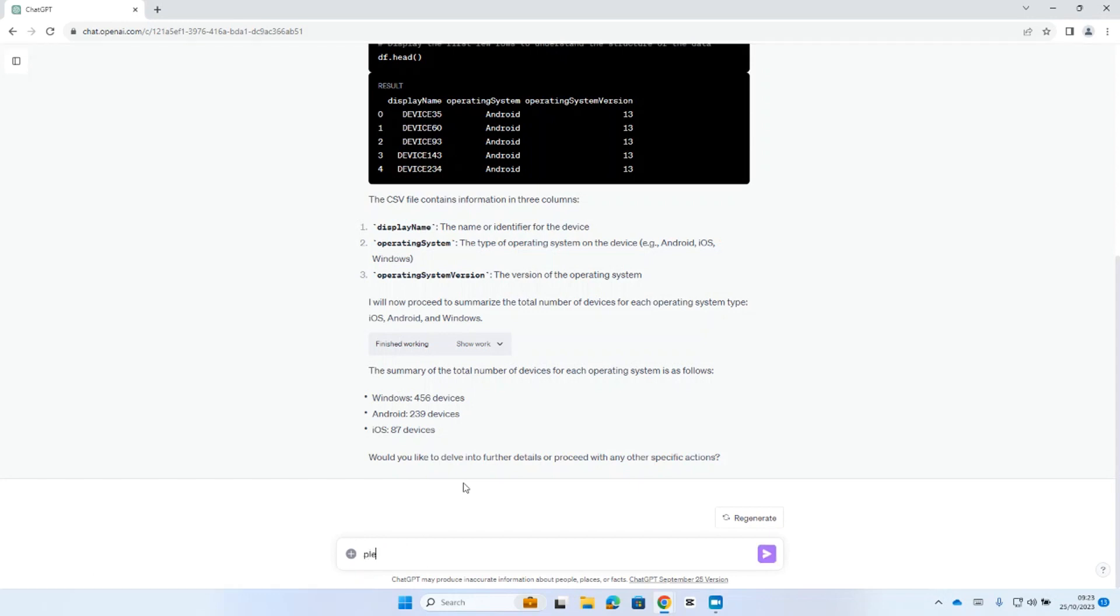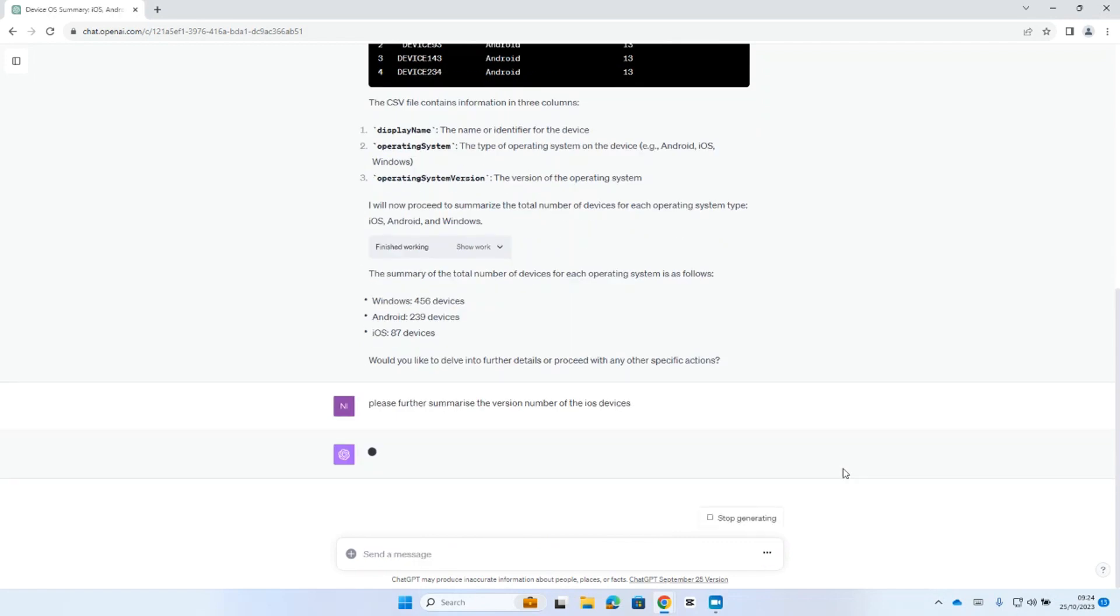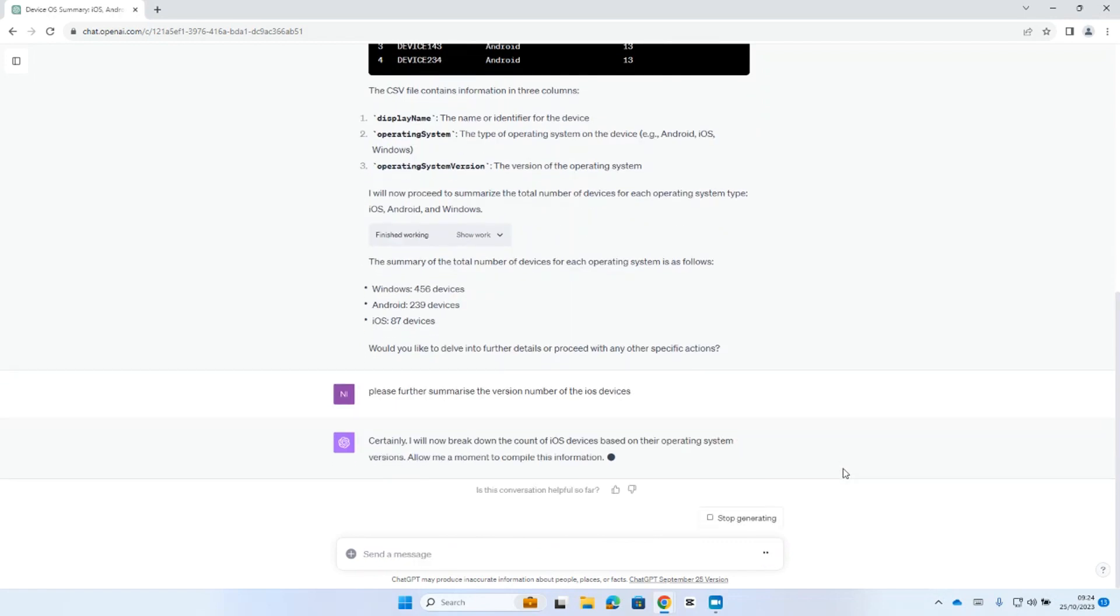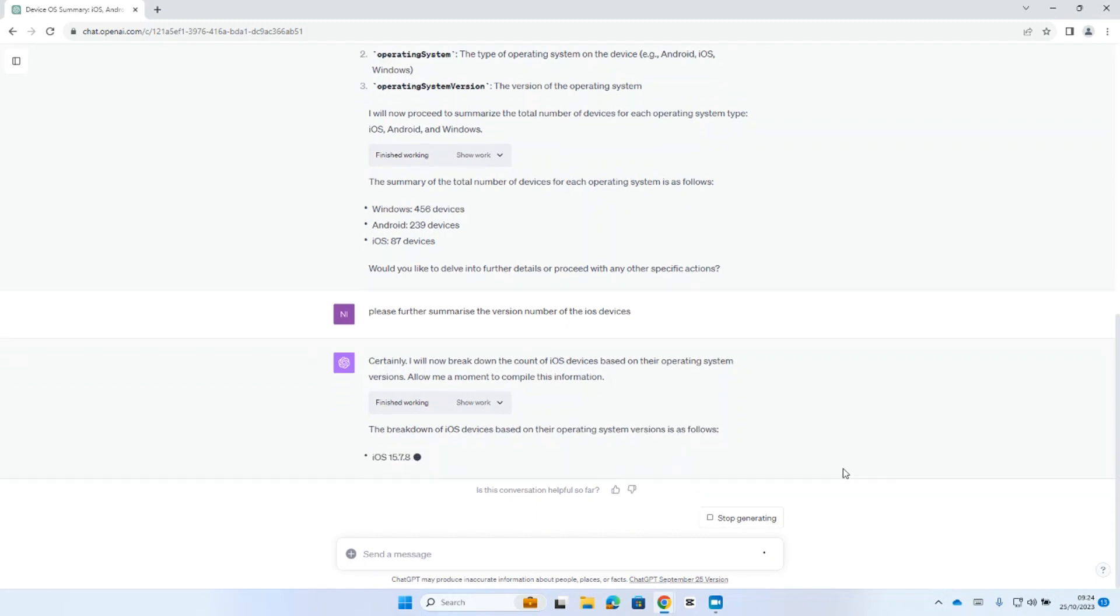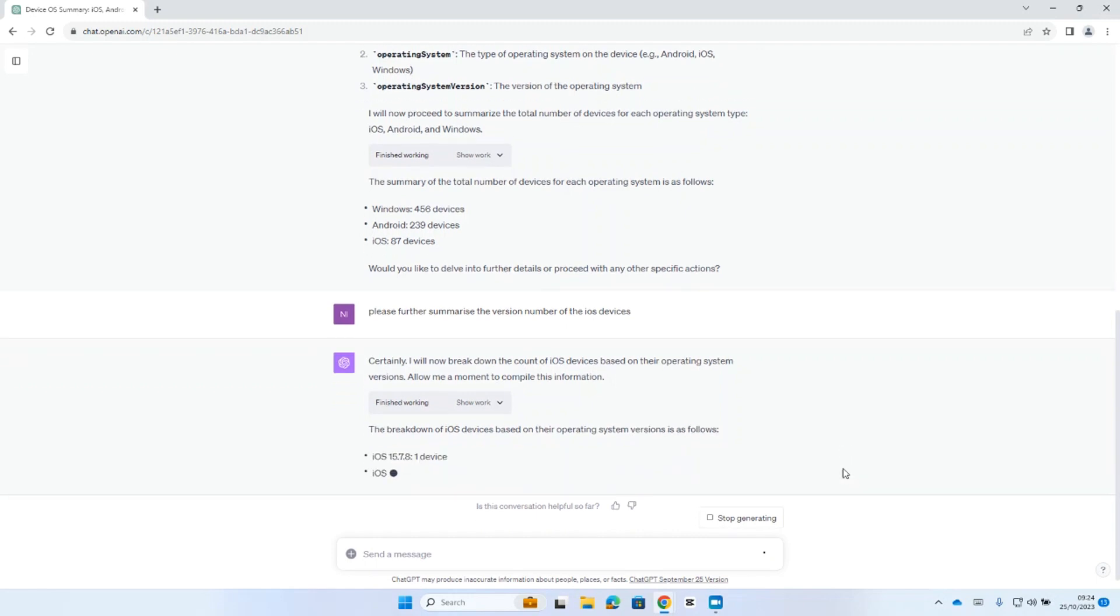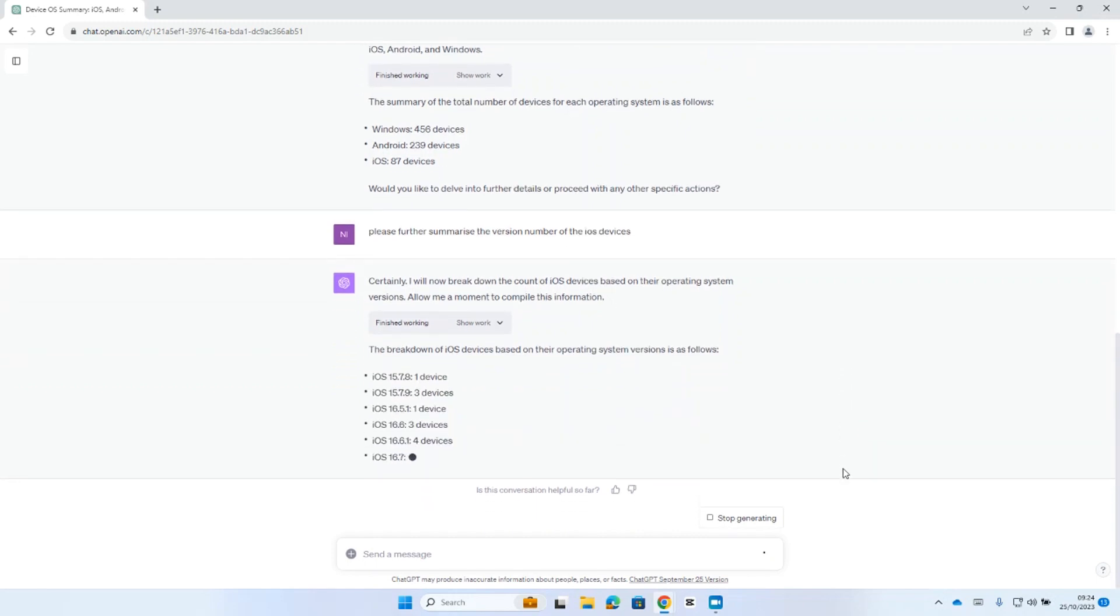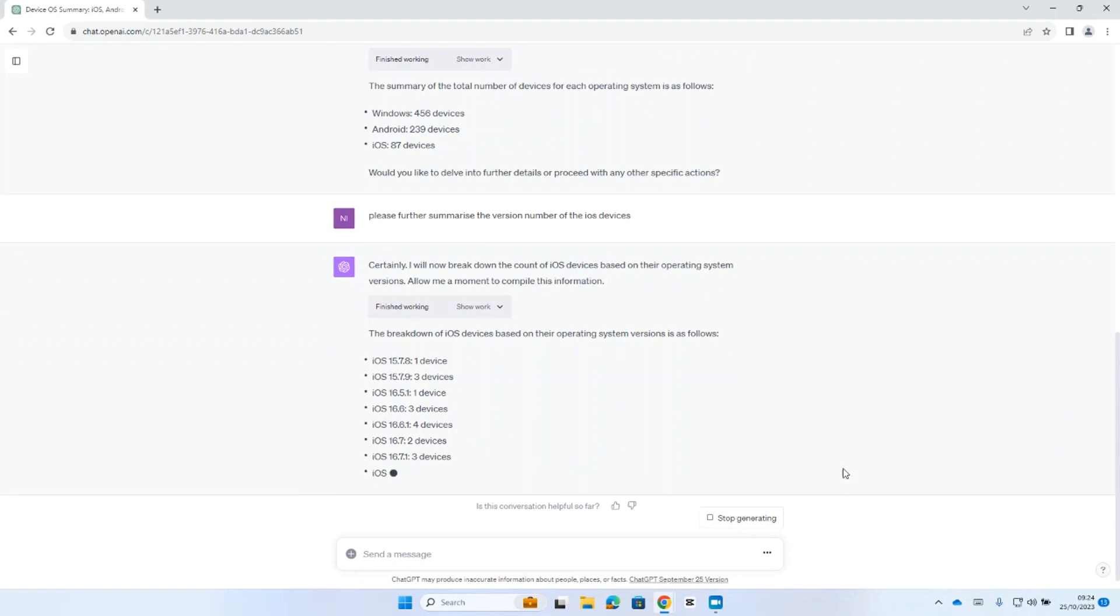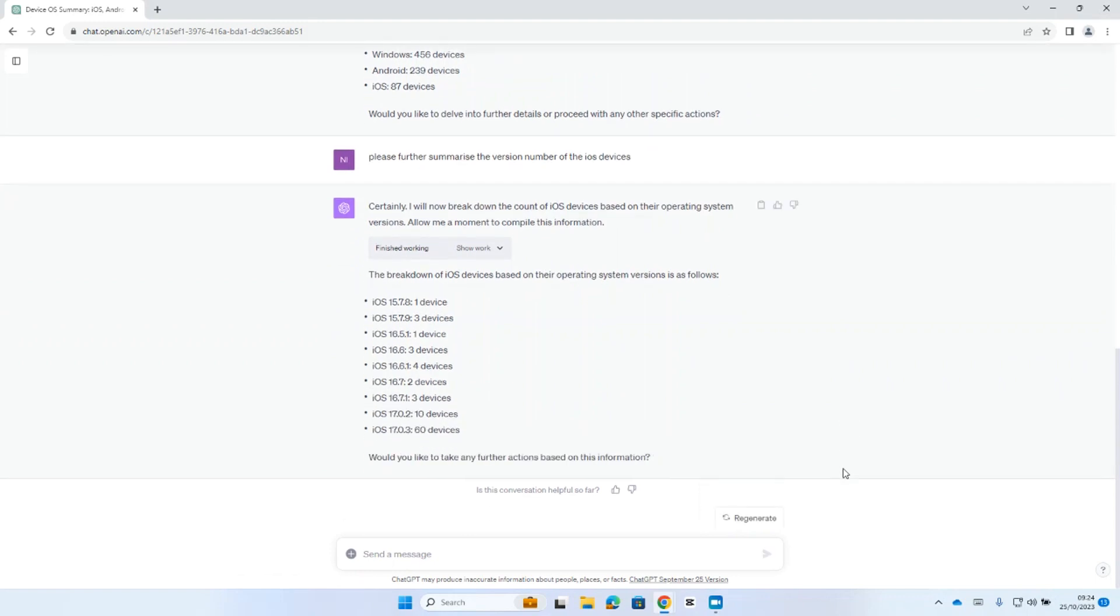So, I'm going to ask a follow-up question, please further summarise the version number of the iOS devices. I like to correct any typos, and then ask a question. So, we can see that the advanced data analysis is now going back to the CSV file. And there we go, summarising how many devices I have in each OS version number. Which is really useful.